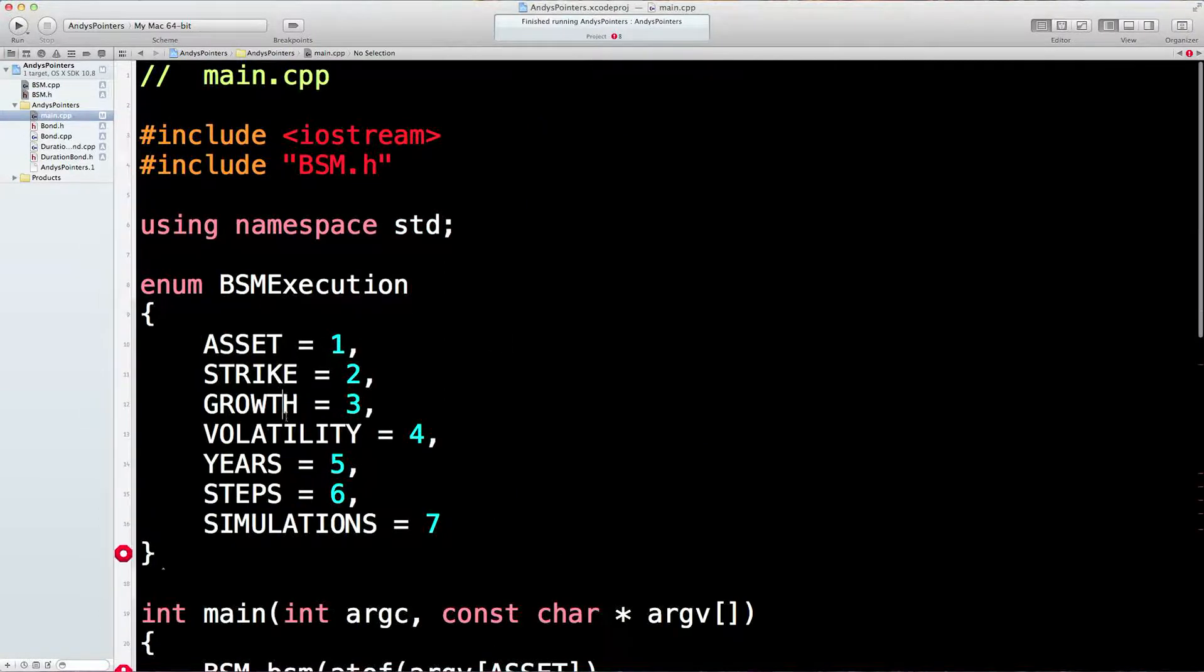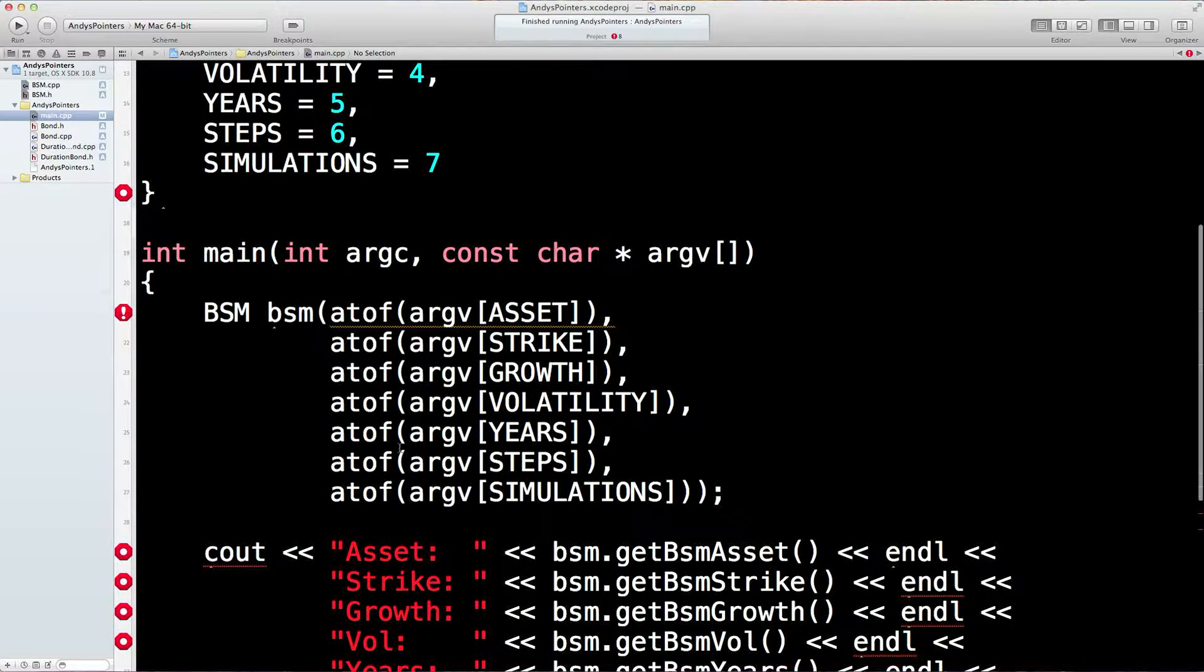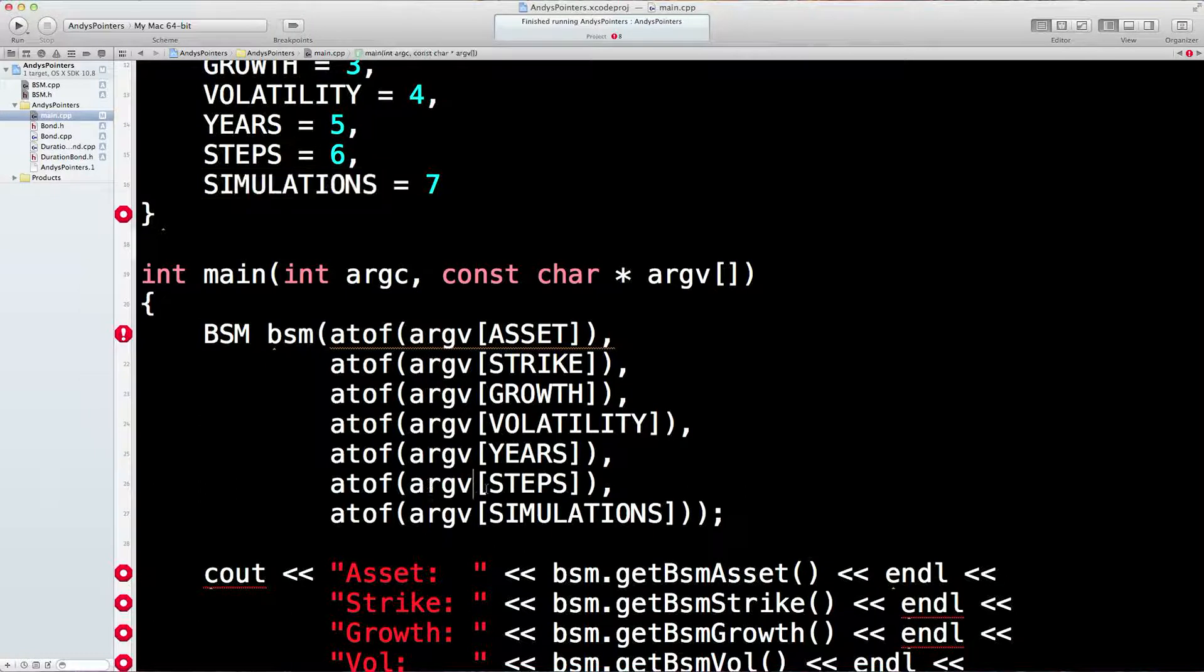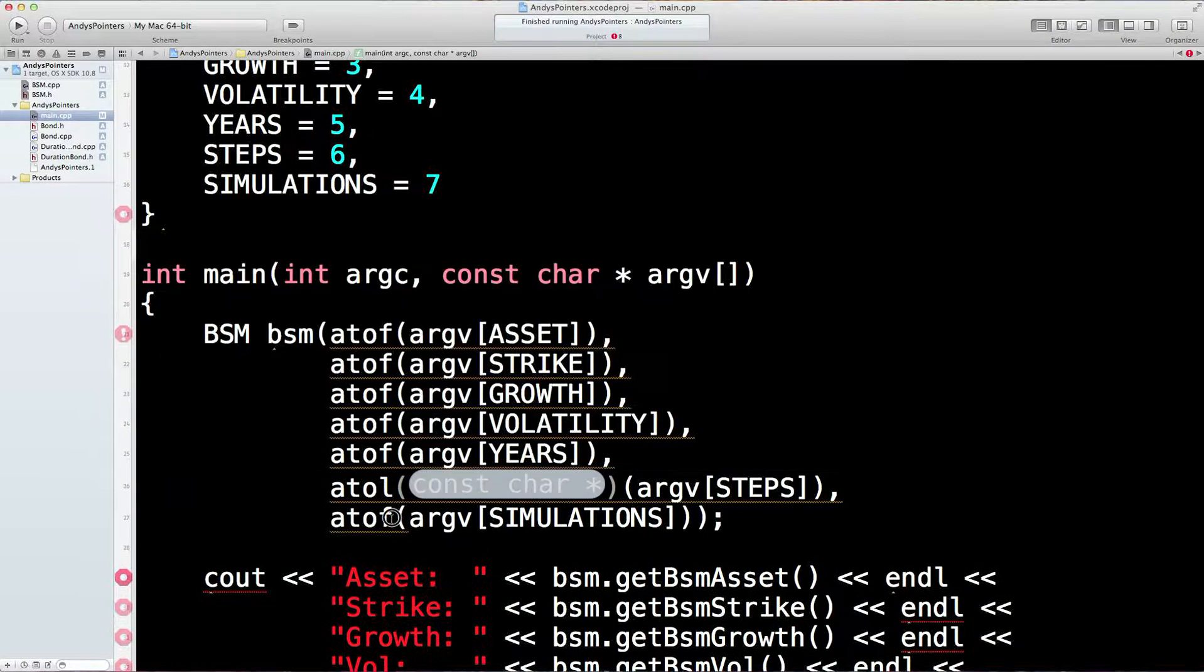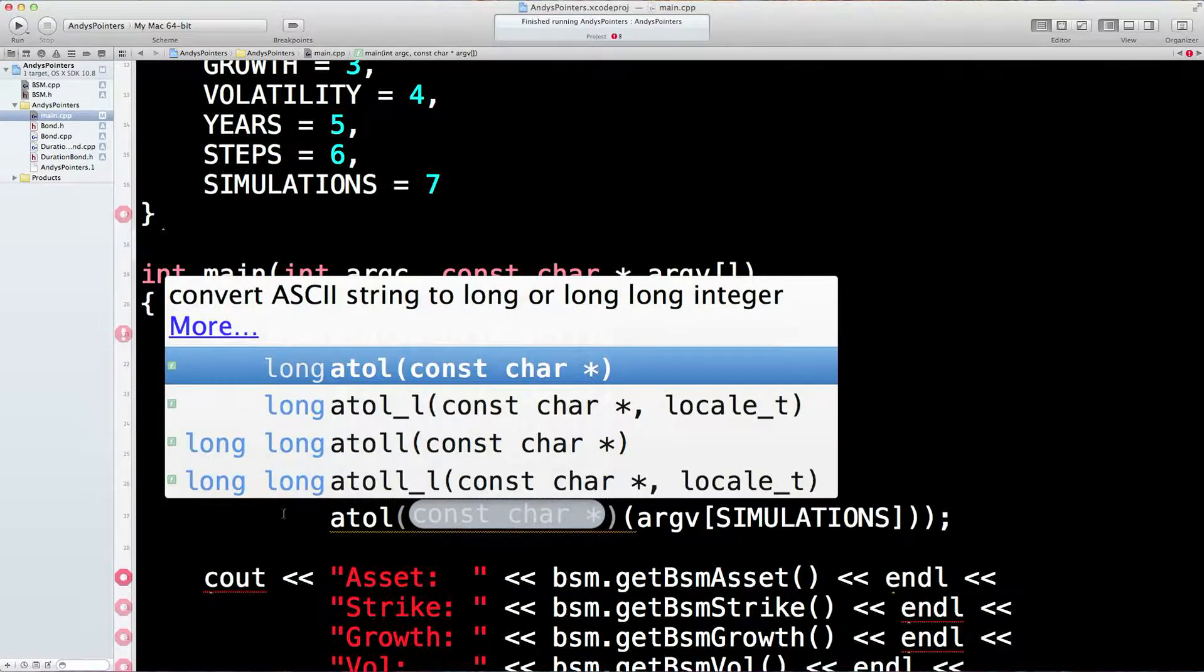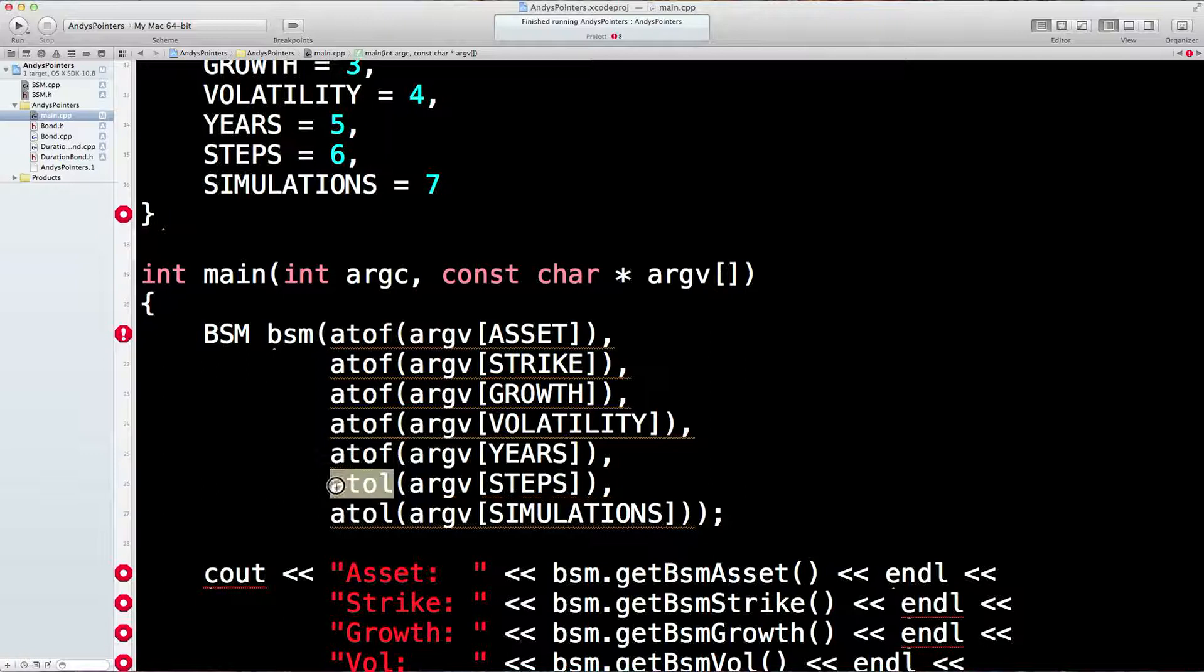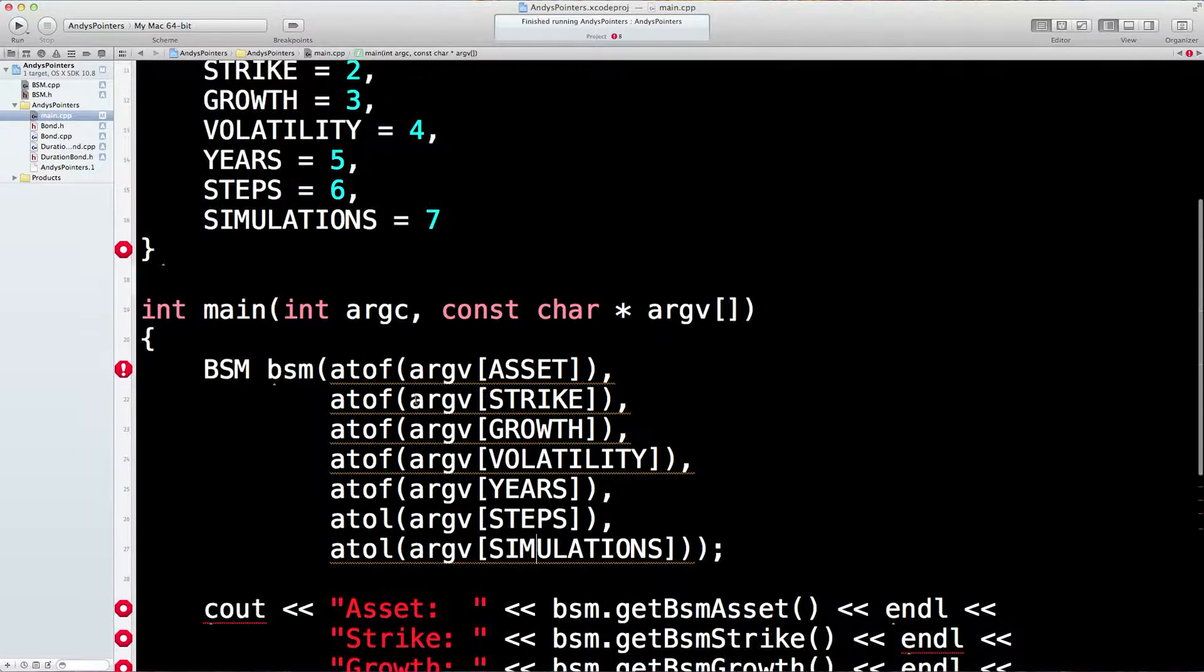One, two, three, four, five, six, seven. Do you notice, actually I didn't do something right on the first program. The number of steps is never going to be a float. And the number of simulations is never going to be a float. So they really ought to be longs rather than floats. So let's change that to atol rather than atof. So a string to a float is atof. A string to a long. Steps and simulations is always going to be a counting number.